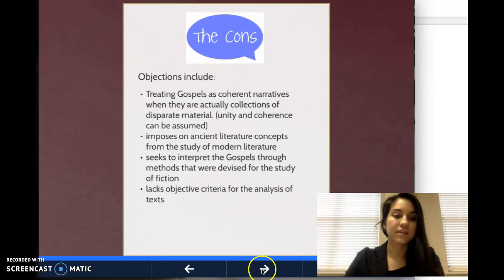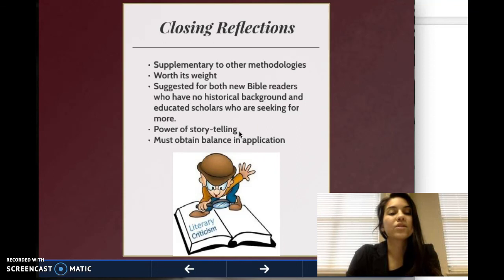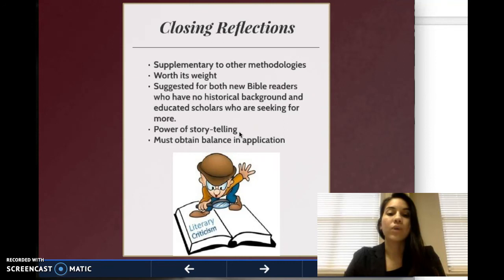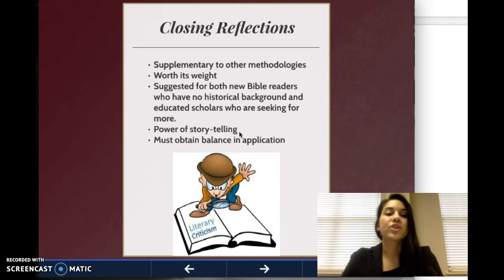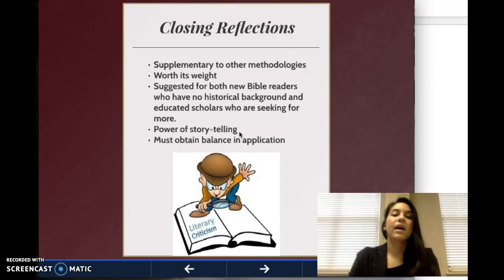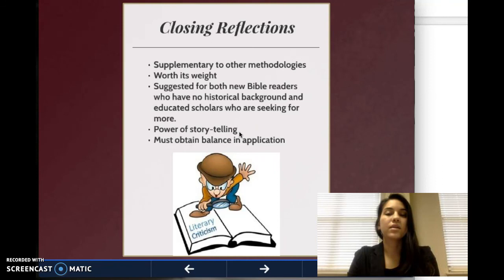In closing, it's important that we use narrative criticism as supplementary material to other methodologies. It would be wrong to use only narrative criticism, but the insights gained from it are worth their weight. We can learn a lot from studying characters, the setting, and the tone of scripture. It is suggested for both new Bible readers who have no historical background and educated scholars who are seeking to know more, because there is power in storytelling — and using narrative criticism will allow for a deeper understanding of scripture.